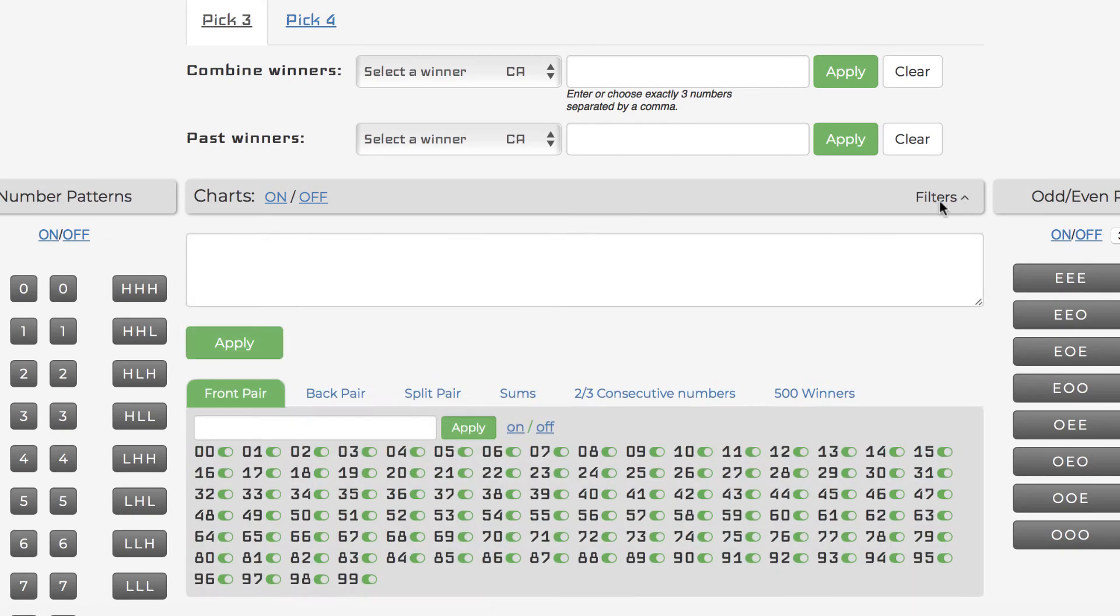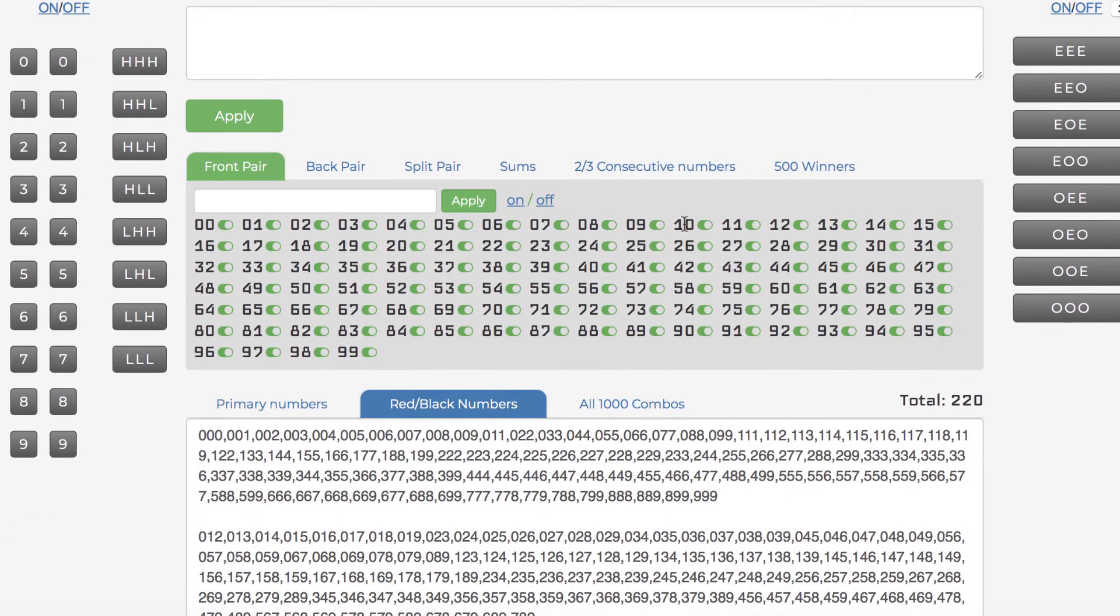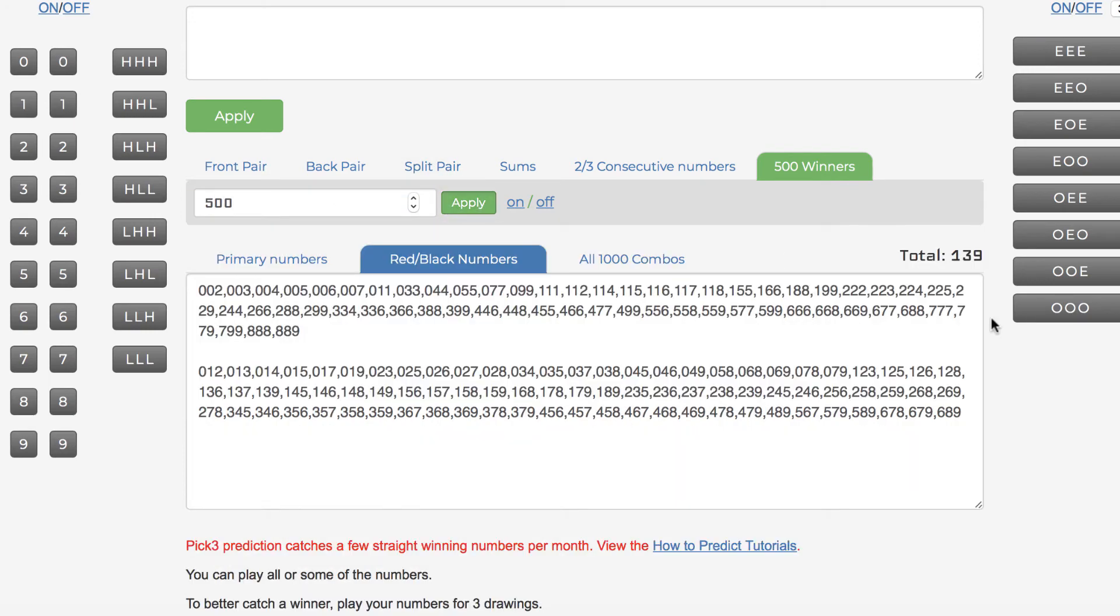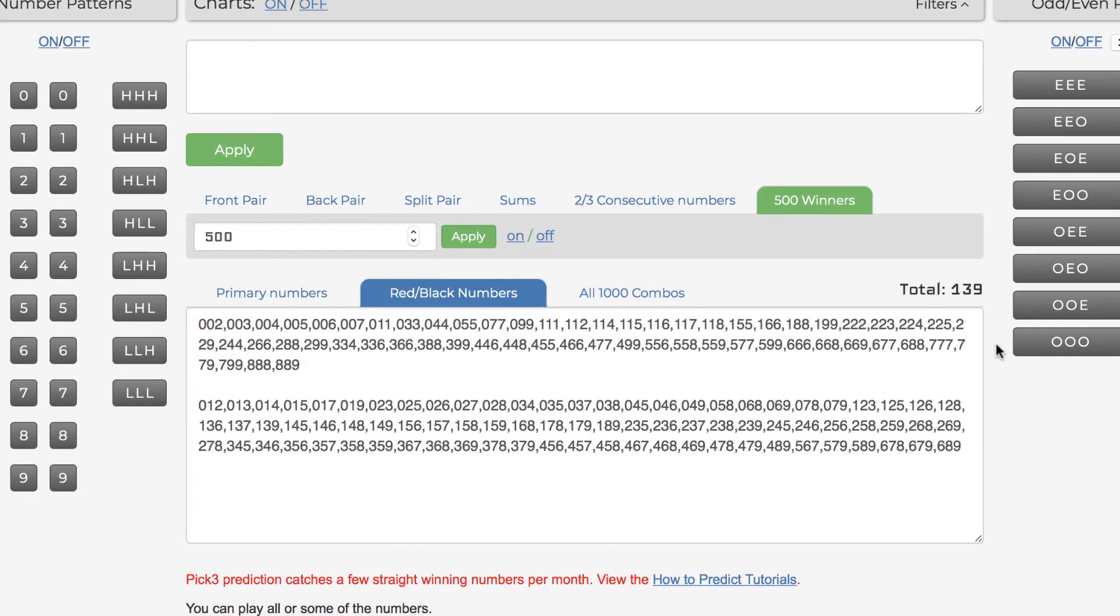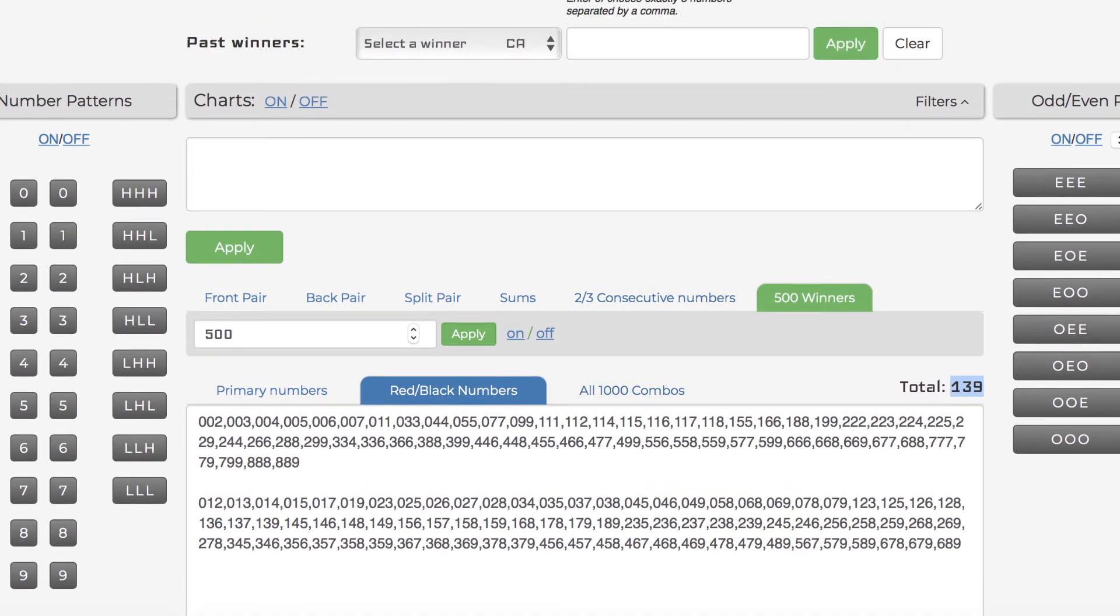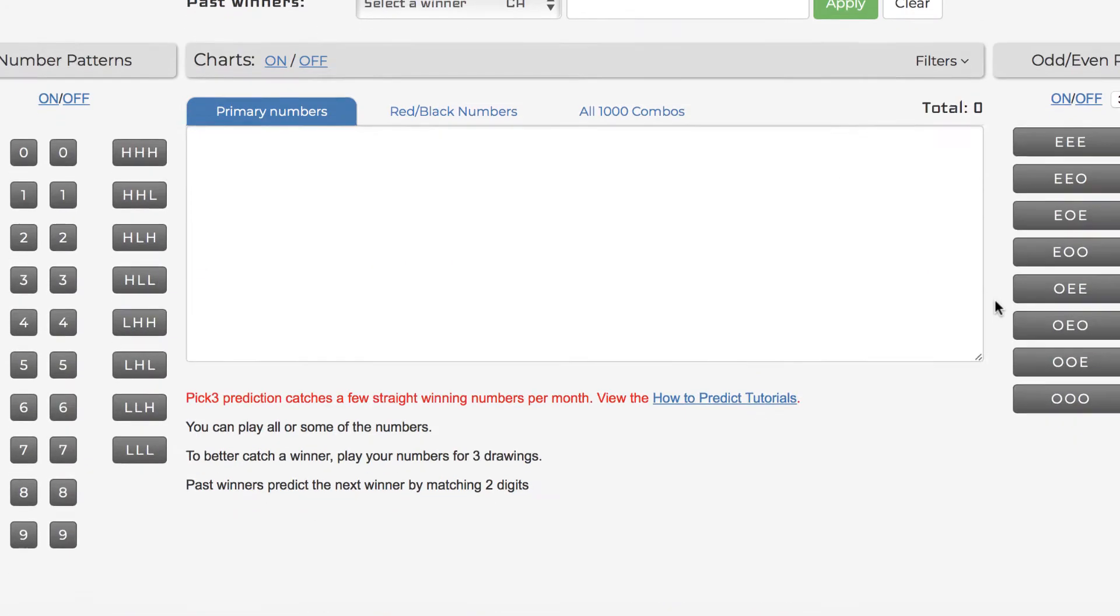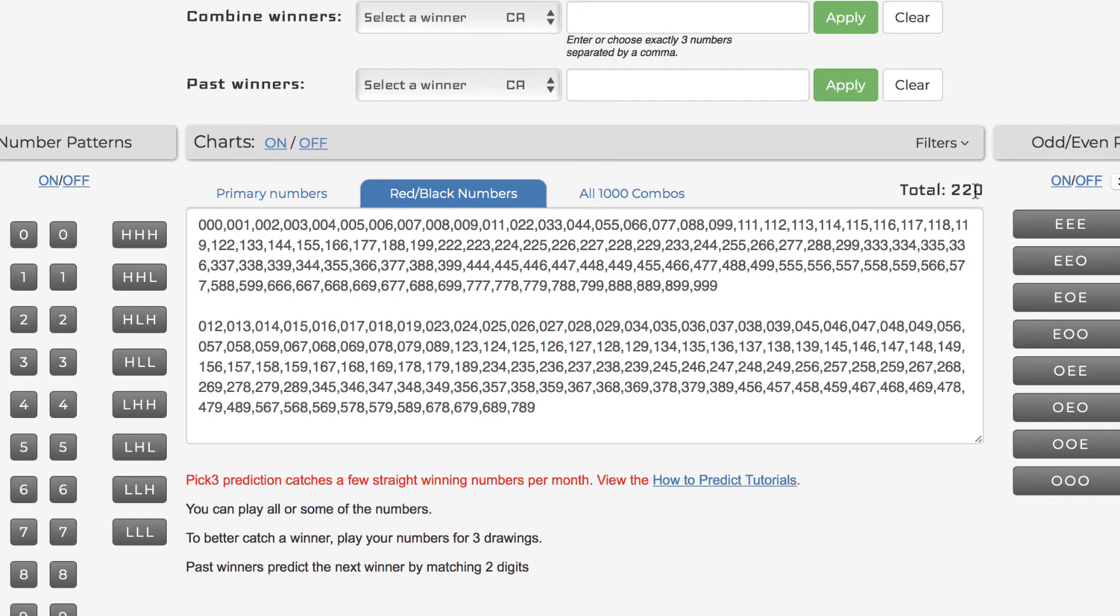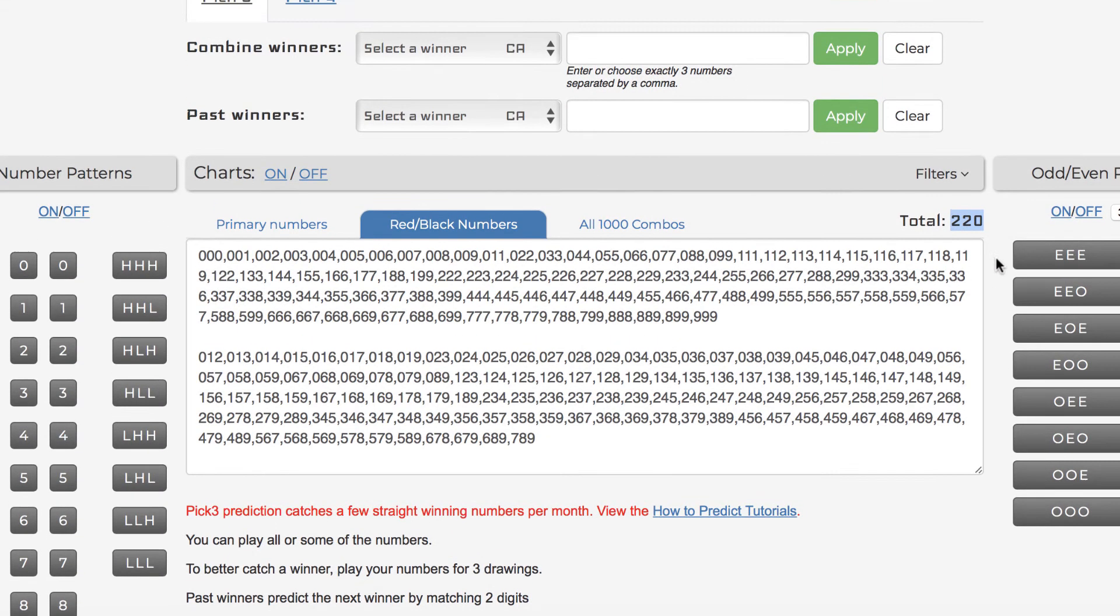So I basically went to the filter and clicked on here to get 500 past winners. And look at this, 500 past winners from 1,000 left me with 139 numbers, okay, in the box games here. But hold on a second. Let me refresh this. Let me show you what was actually there. Total amount was only 220 numbers, but check this out.